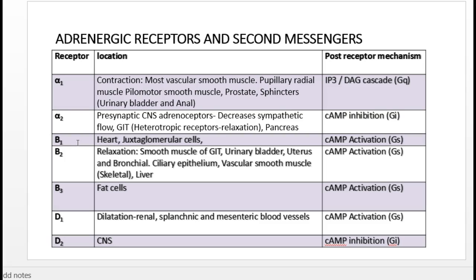Beta receptors have three subtypes: beta-1, beta-2, and beta-3. Beta-1 is mainly present in cardiac muscle and in the juxtaglomerular cells of the kidney. Stimulation of beta-1 receptors in the heart leads to increased force of contraction, increased heart rate, and increased conduction. Stimulation of juxtaglomerular cells leads to release of renin.